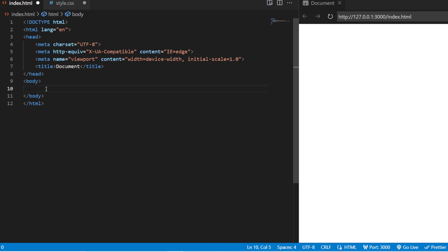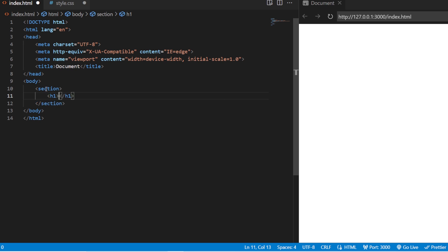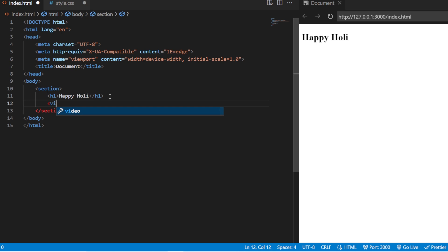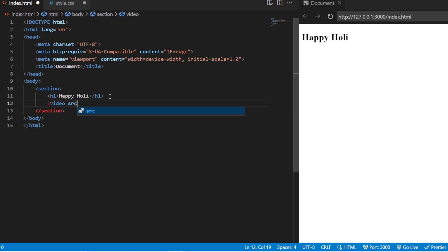we are going to add a section inside which we are going to create one H1 or H2 or anything that you want. And we are going to write happy Holi. Save it. And with this in the same section itself, we are going to create a video tag. So, we all know how to add the video.